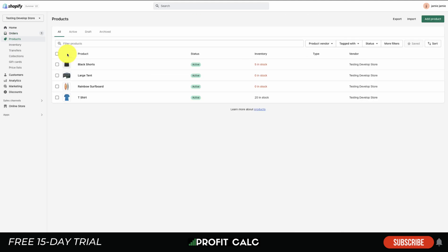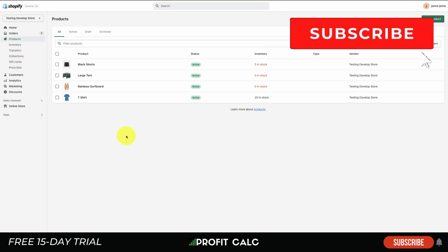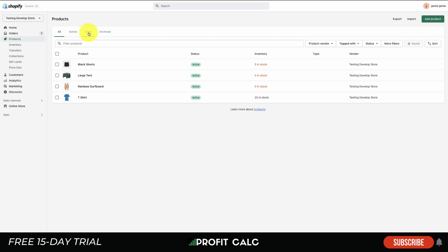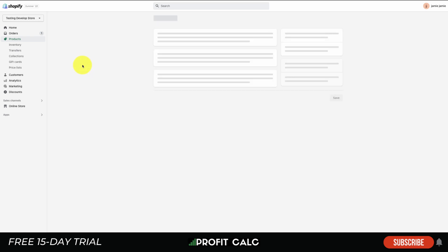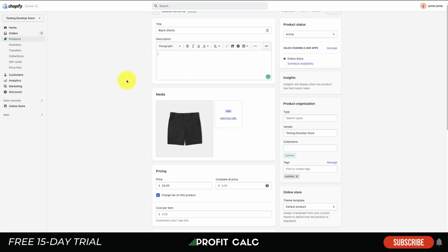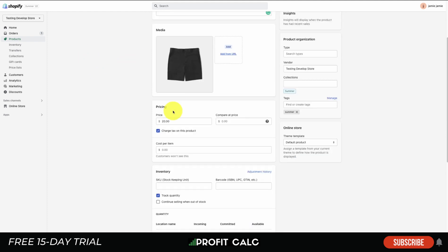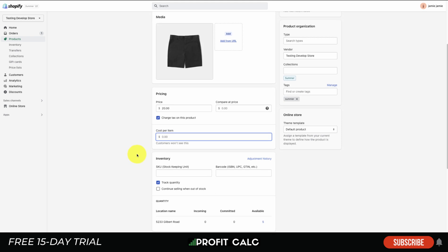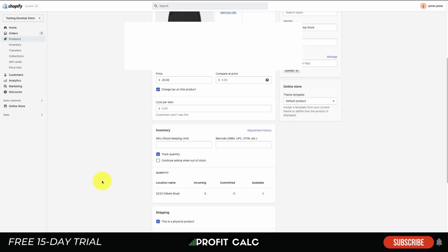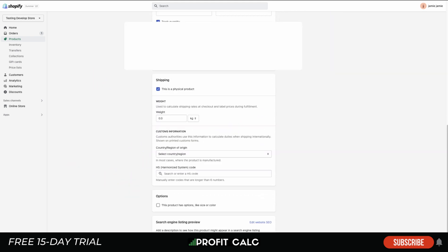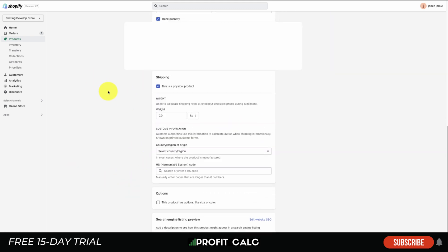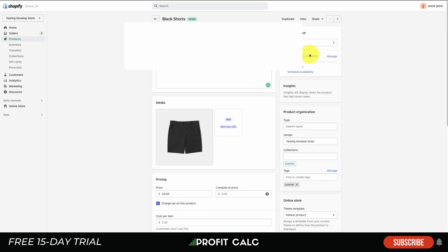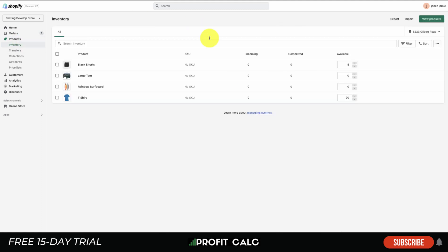The next one to take a look at is Products. There are quite a few tabs here. You can filter by active, draft, and archived. You can also export or import products in bulk here. If you want to look into a product, you simply click on the underlined product name and it's going to dive into some details about it. You can see the title, the description, along with the pricing. You can choose if it charges taxes, your cost per item which is your cost of goods sold, as well as inventory details such as the SKU and the barcode.